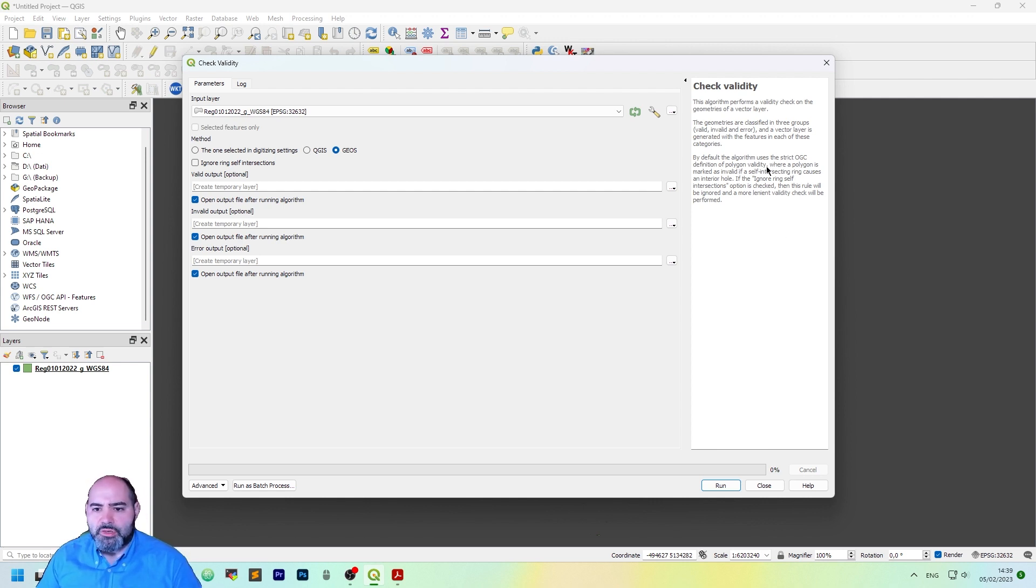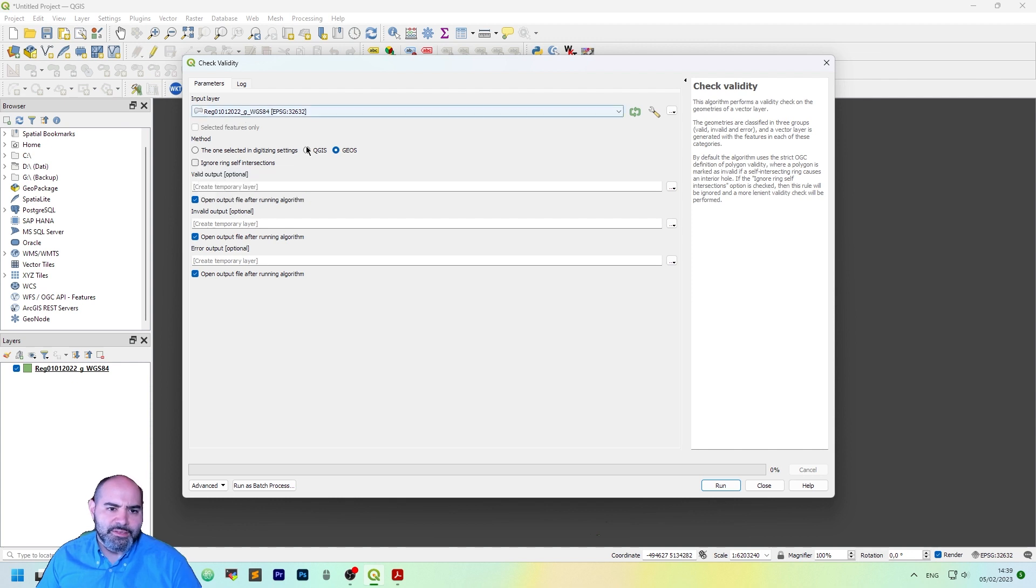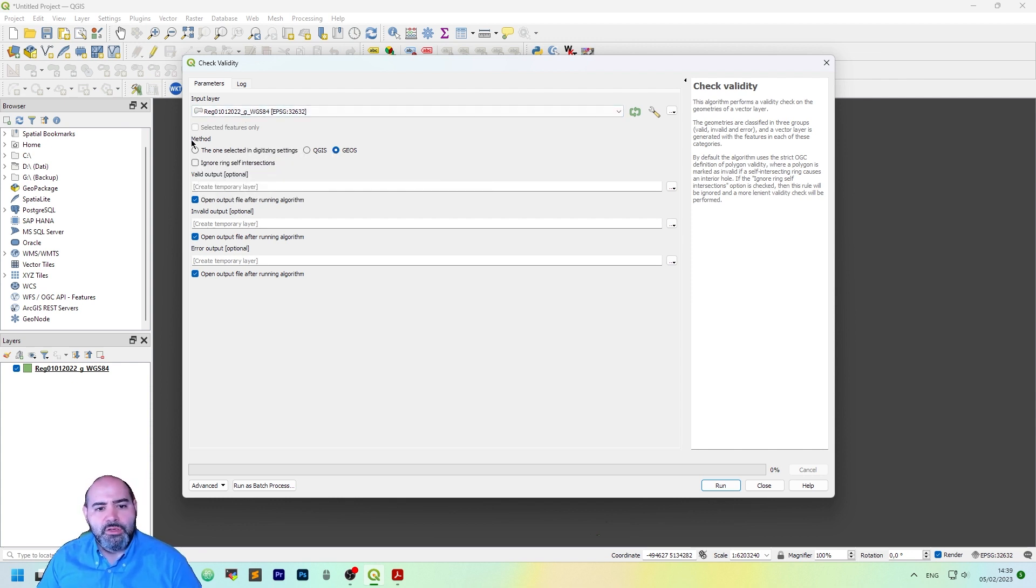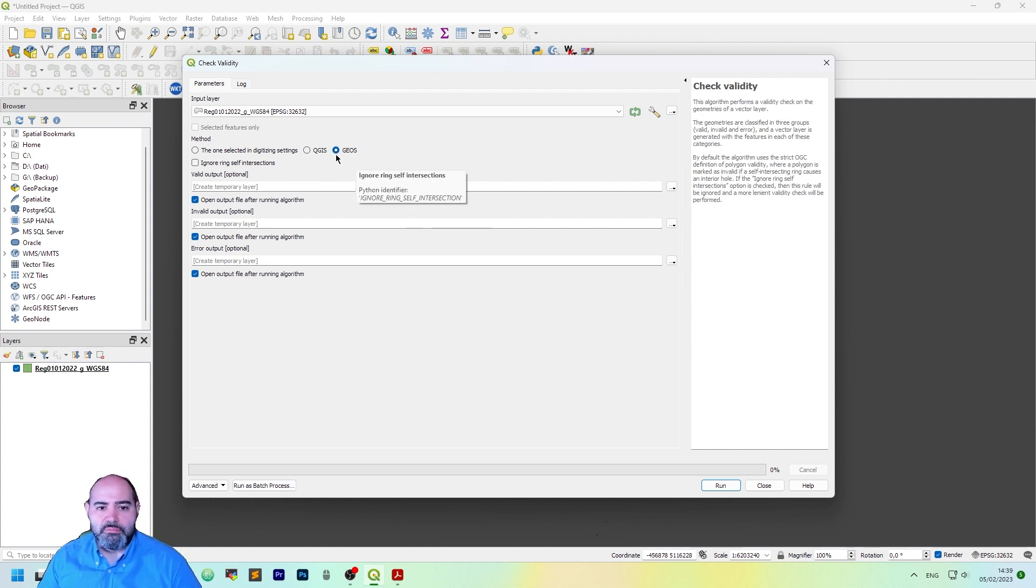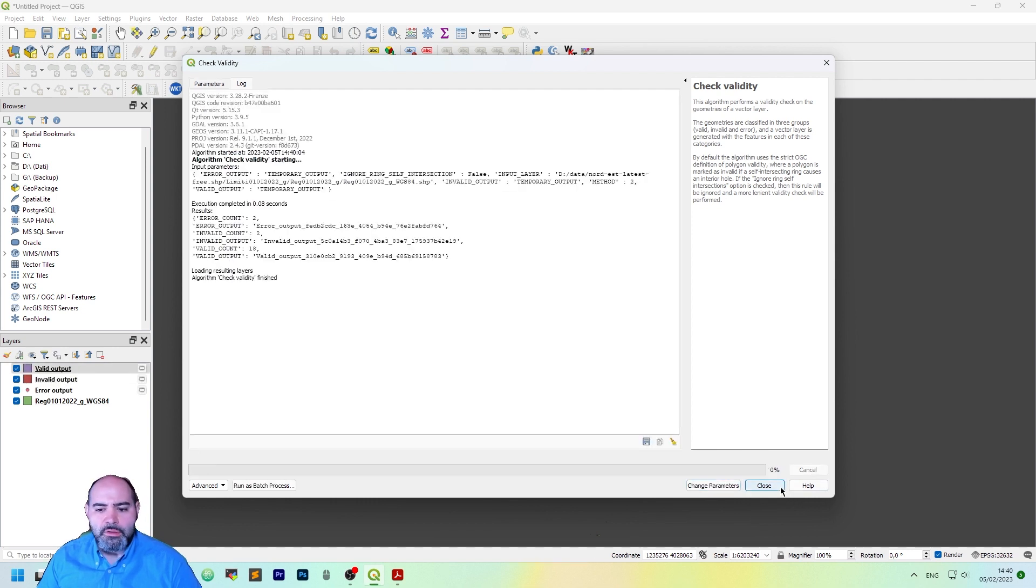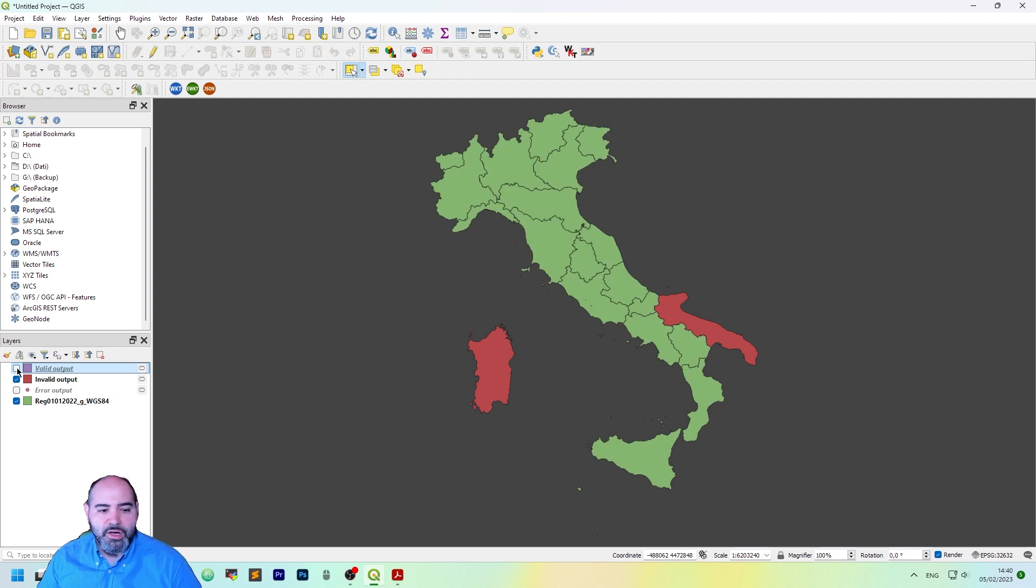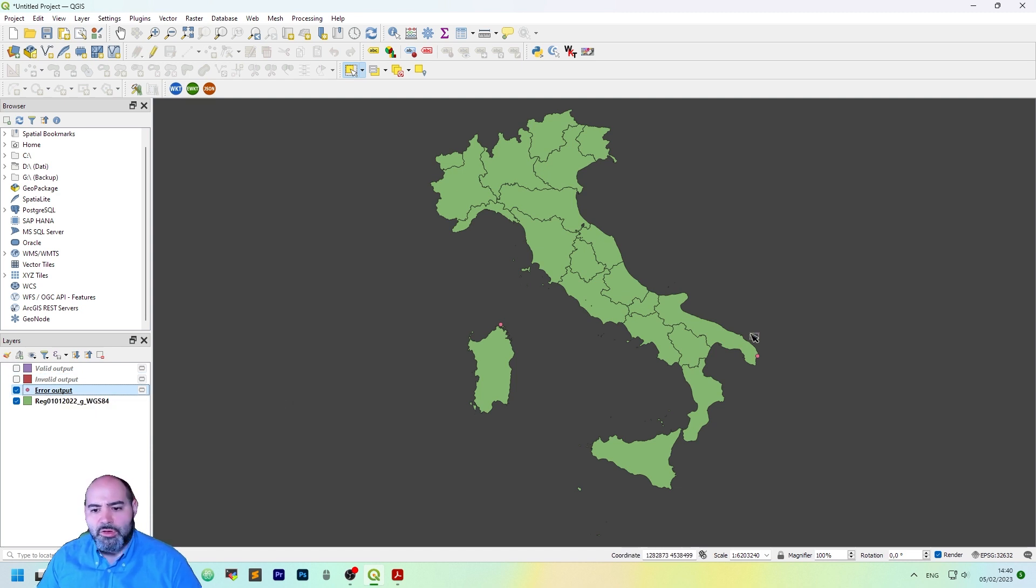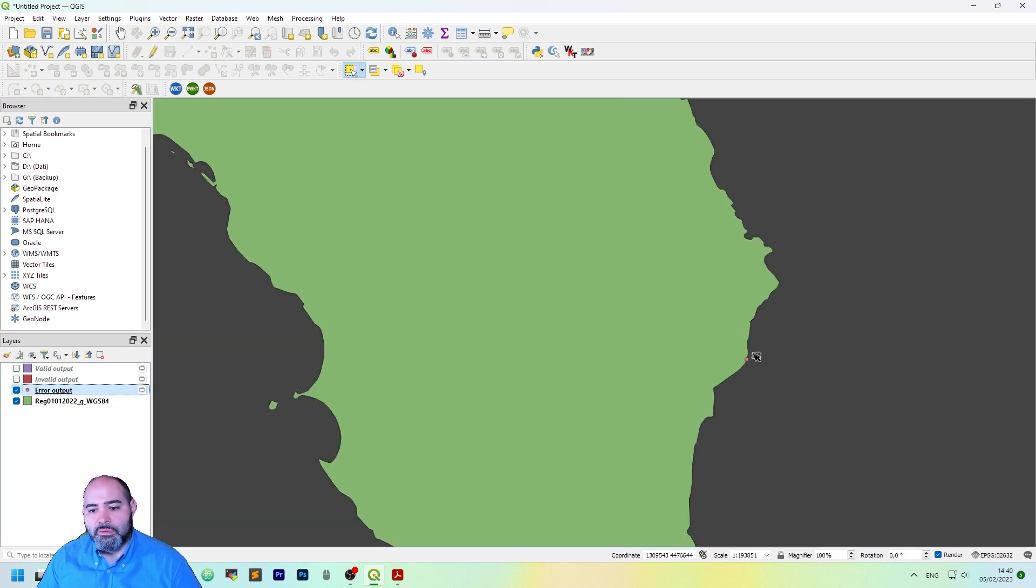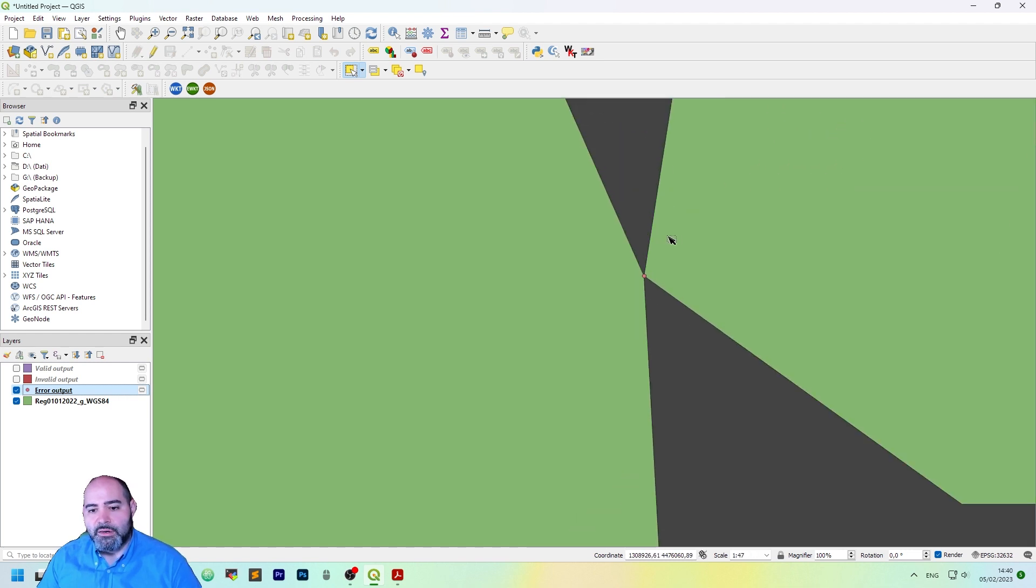The definition states that where a polygon is marked as invalid, if a self-intersecting ring causes an interior hole. If the ignoring self-intersectional option is checked, then the scroll will be ignored for a more lenient validity check to be performed. So let's leave it unchecked. We actually use the geos method, which is actually better in my opinion, from the QGIS one, which was the old one, so let's click run, and let's see what happens. We actually have three more layers here, and a valid output for each geometry which is valid, and an invalid output for the geometry which is invalid.